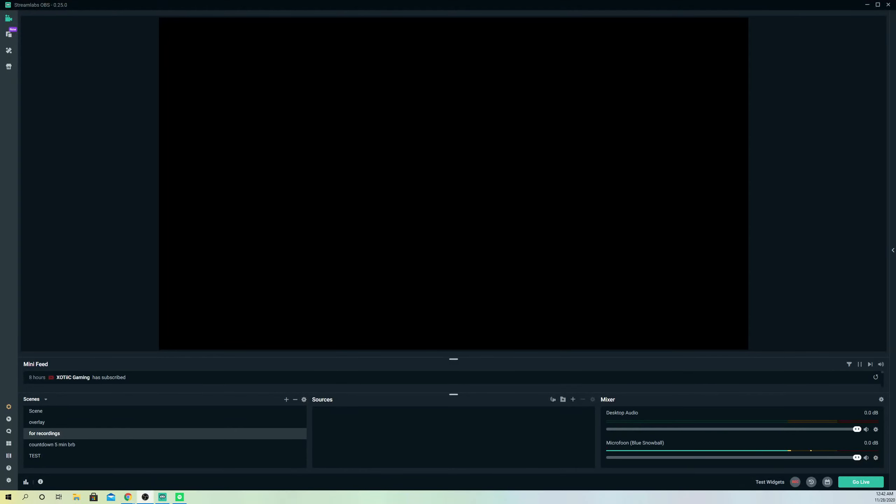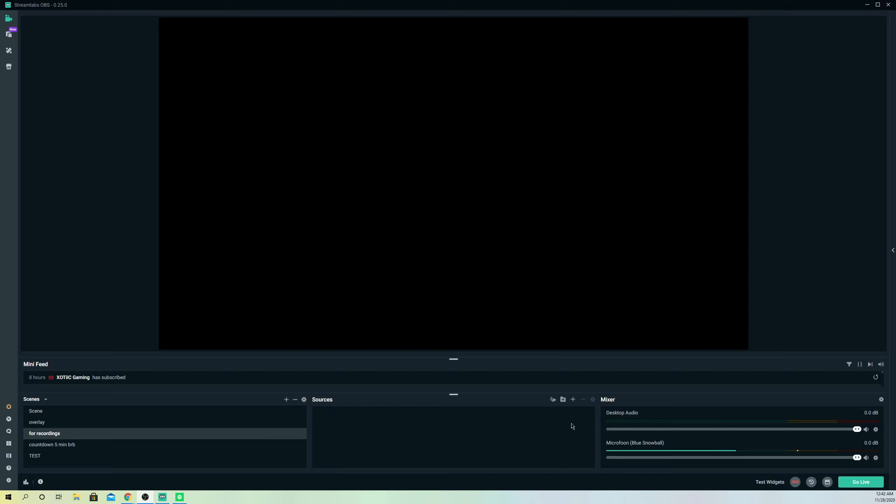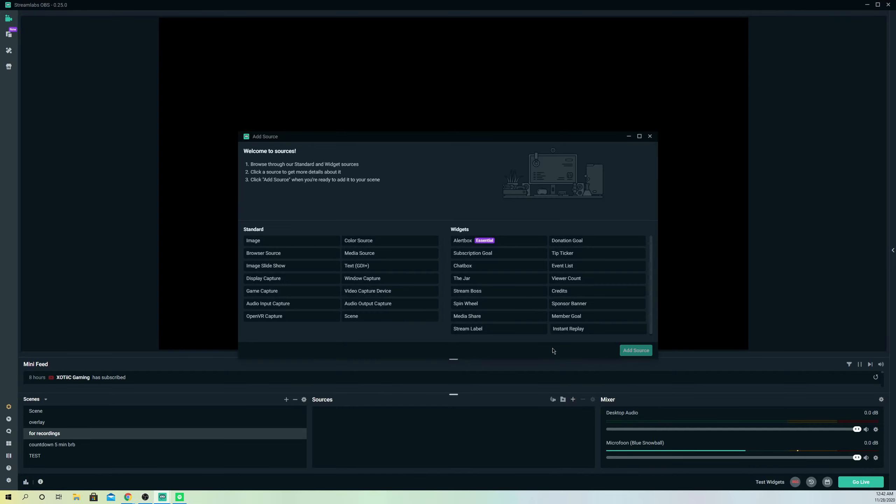Hello guys, today I'm going to show you how you can record your desktop audio and also record your desktop. First off, let's go over to sources, click this plus icon over here, and now you want to go over to display capture.